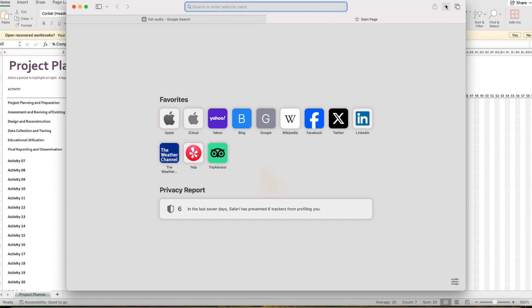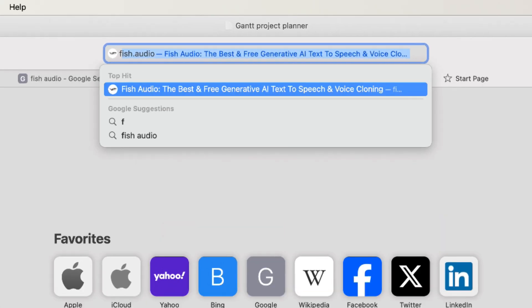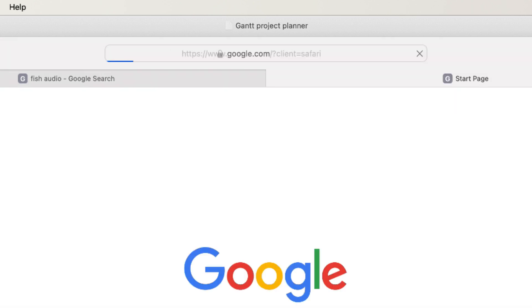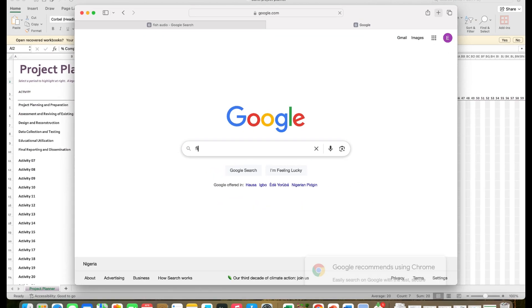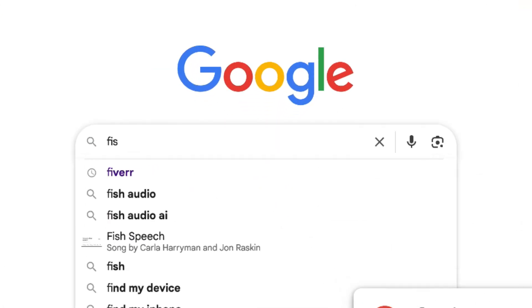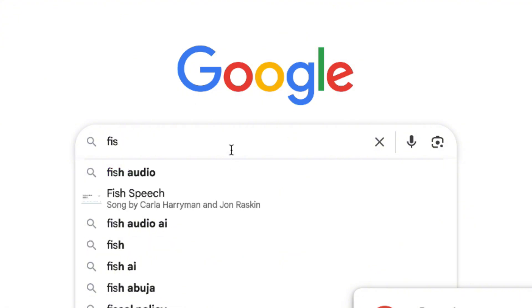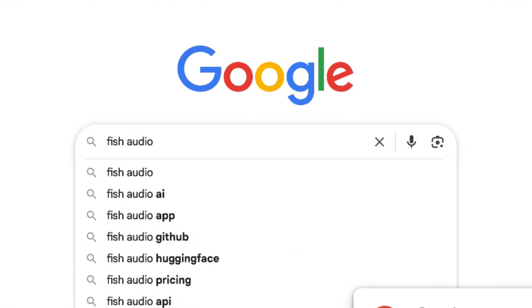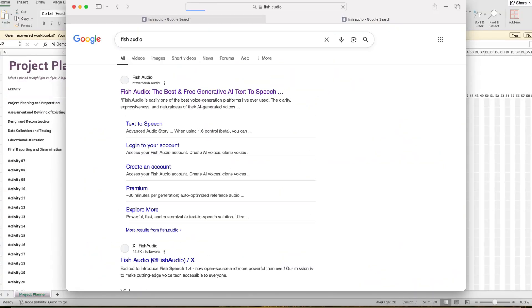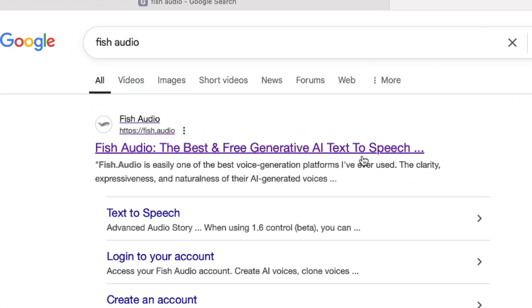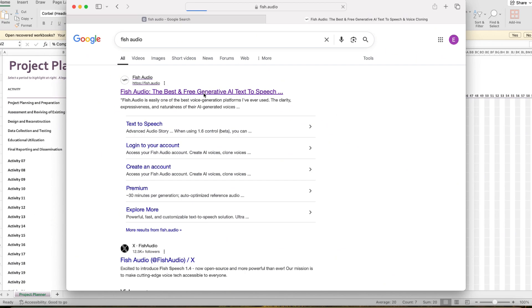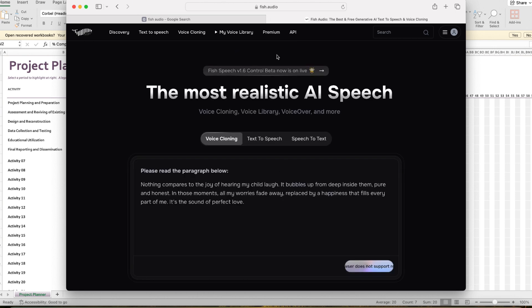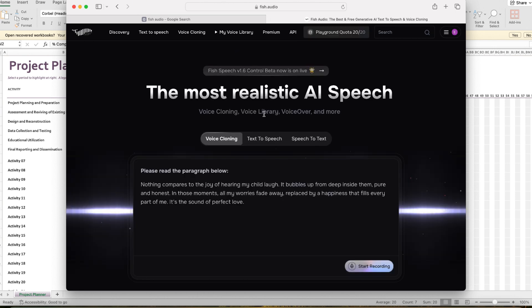The AI tool that I'm talking about is called Fish Audio. You can access it by just coming to google.com and you can search for Fish Audio, just like so, and hit enter. You'll be brought over here. You can see the best and free generative AI text to speech. It does quite a lot of things so you can click on it. Alternatively, you can just go to fish.audio and it will bring you over here.